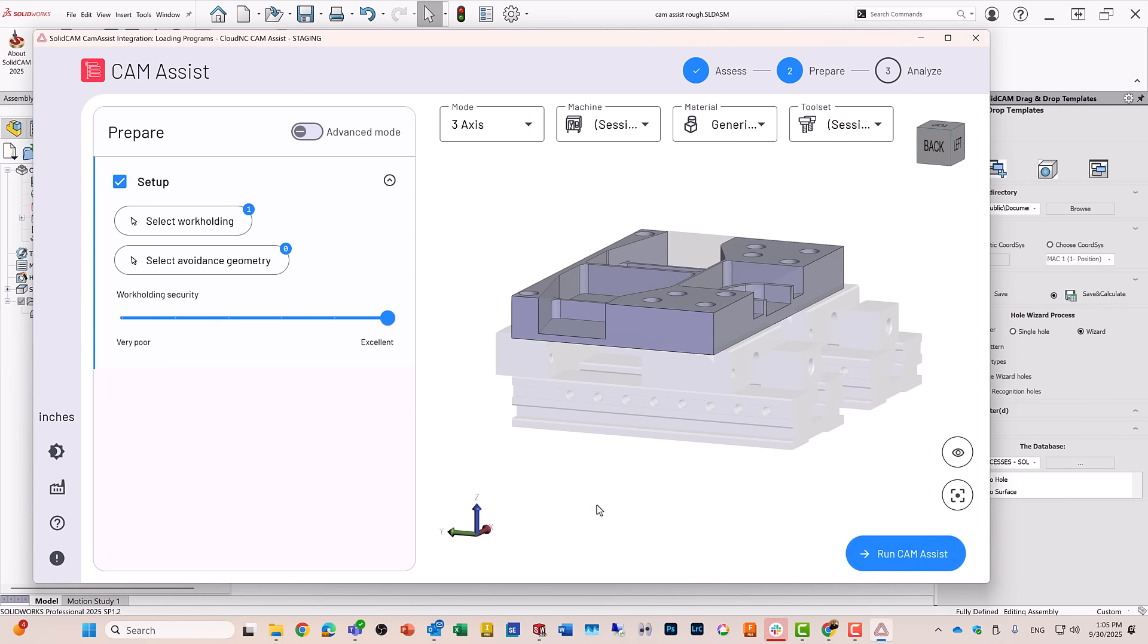In my go to prepare, you'll see that I already selected automatically the workholding, select workholding, and it has the workpiece itself with its stock.